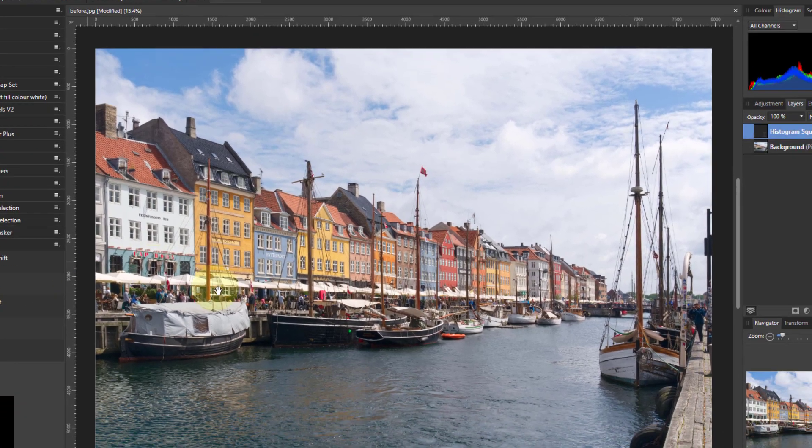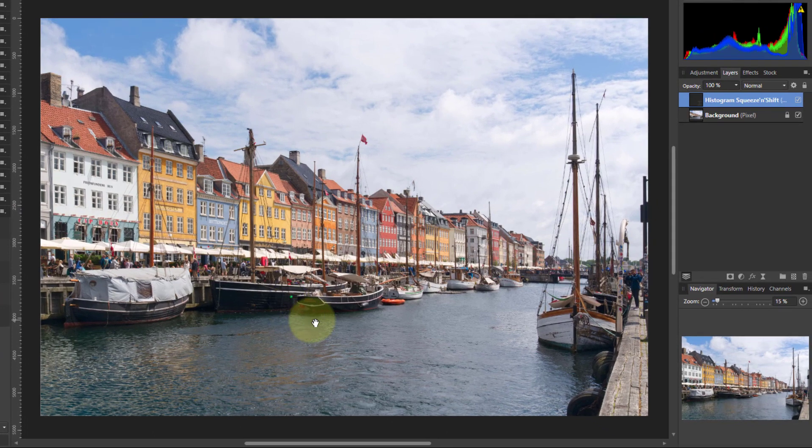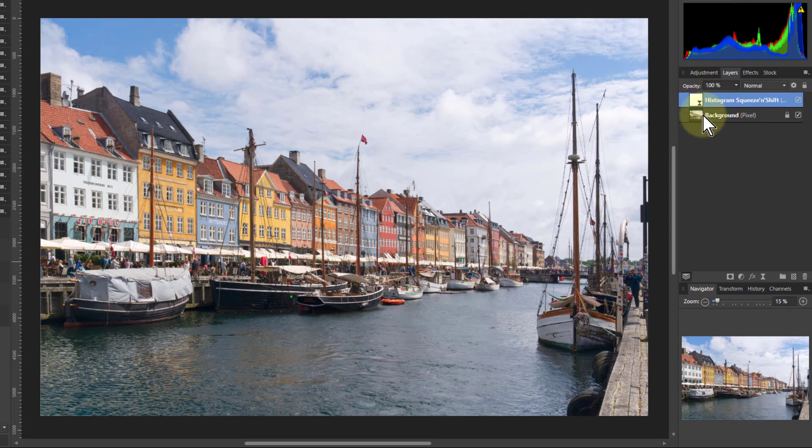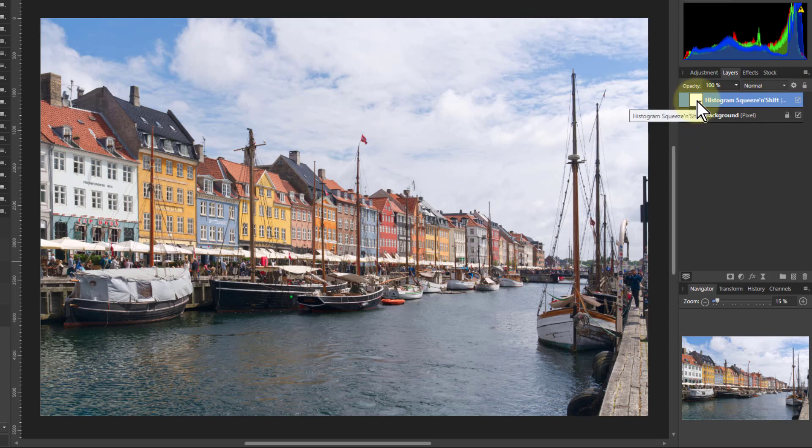So let's start off with the histogram squeeze and shift. Just one click, it quickly appears up here. It's a single layer so you can treat it like that. You can drag it around the place. You can use it as a mask or whatever.